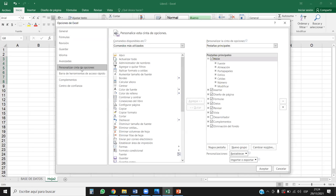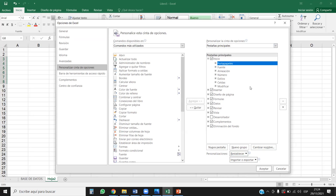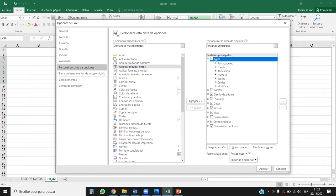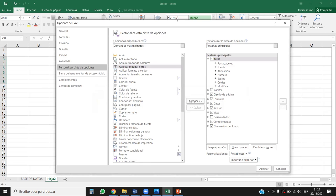Voy a irme nuevamente a pestañas. Si usted hace alguna modificación con la que no está de acuerdo, váyase aquí donde dice Personalizaciones, Restablecer, Restablecer únicamente pestañas de cinta seleccionada. Le da clic ahí y automáticamente va a volver a ponerse en el mismo orden predeterminado de Microsoft. Ahora, ¿qué pasa si yo quiero agregar la herramienta Agregar o quitar filtros aquí en la pestaña Inicio? Si yo le doy Agregar, me va a dar un error, porque nos está pidiendo que creemos un nuevo grupo de trabajo para poder alojar las herramientas que necesitemos.